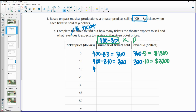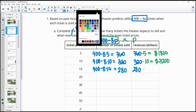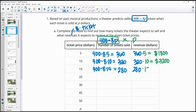If we change the ticket price to $15, we sell 400 minus 8 times 15, which gives us 280 tickets being sold. So we'll have 280 tickets being sold at $15 a piece.